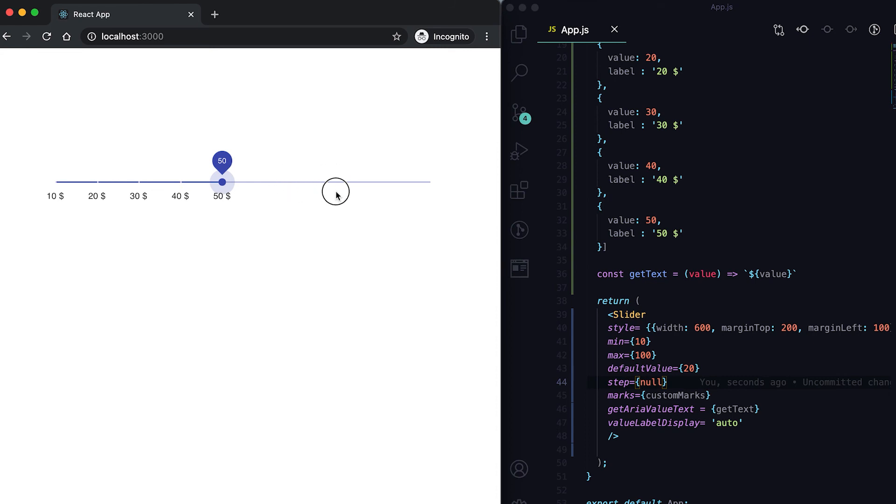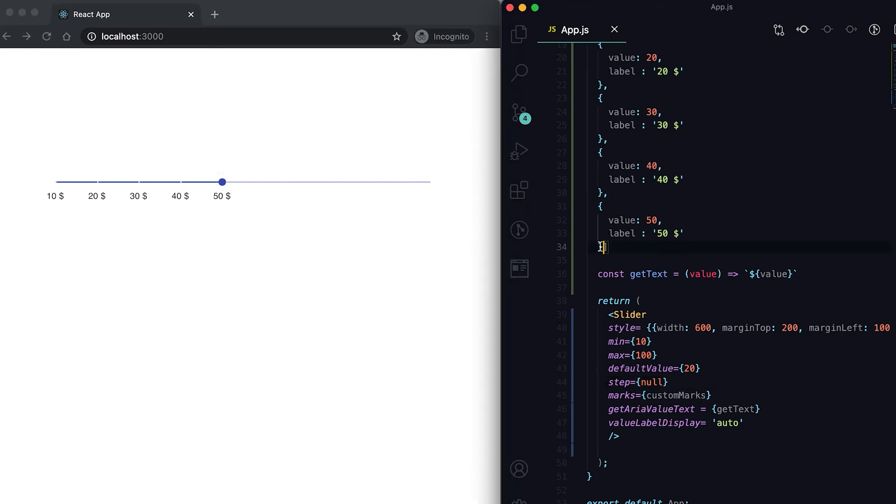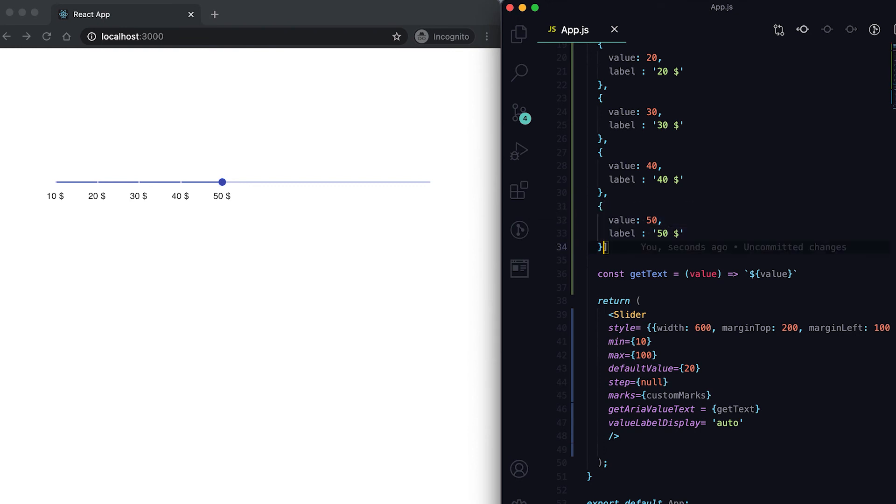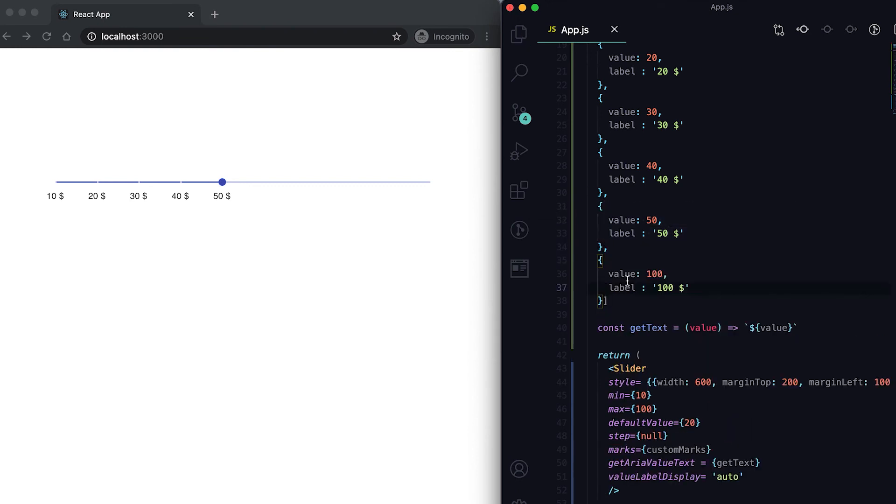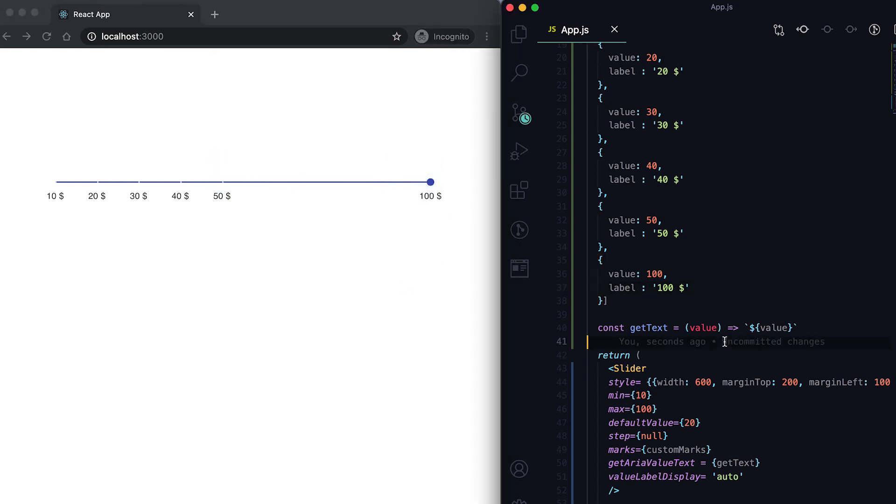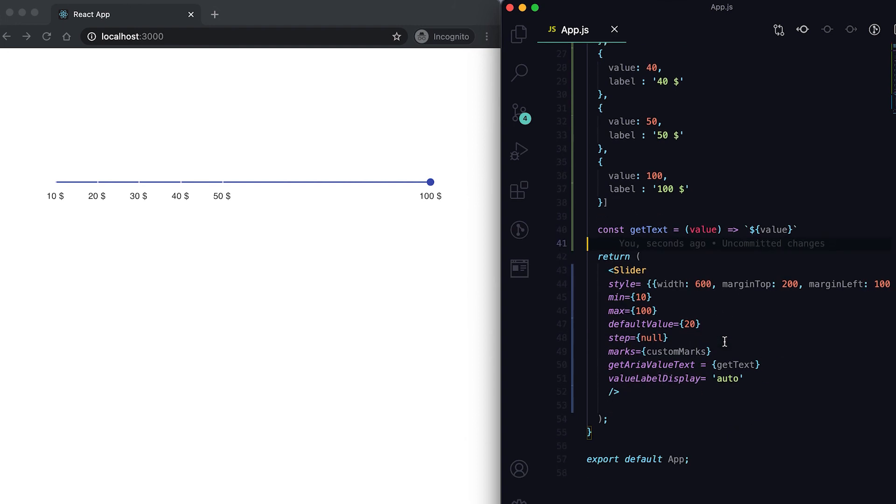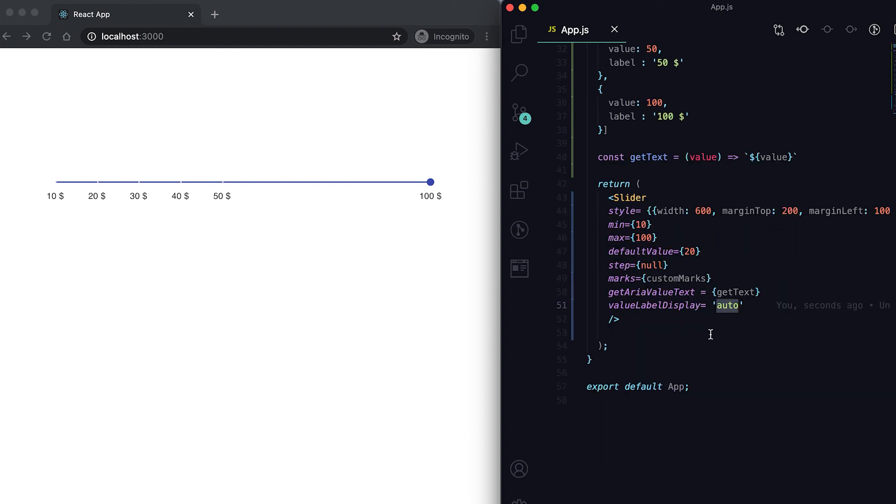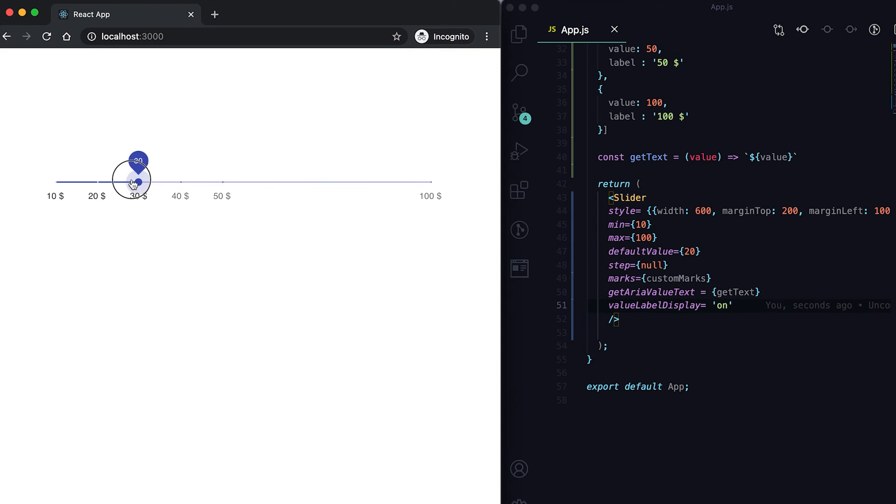Let me add one more - 100, 100 dollar. Now I can go directly to 100, I can move to 60, 70, all this. But if I set it as on, then you can see that these tooltips are showing always.